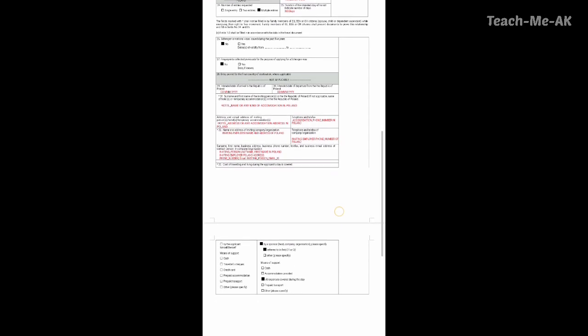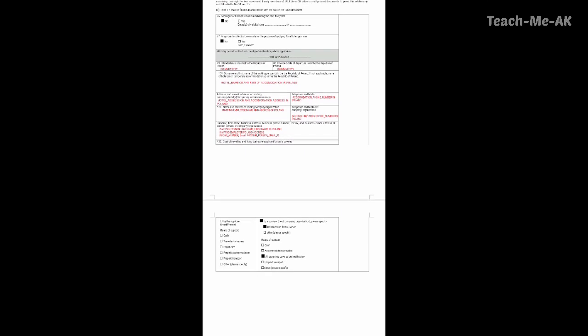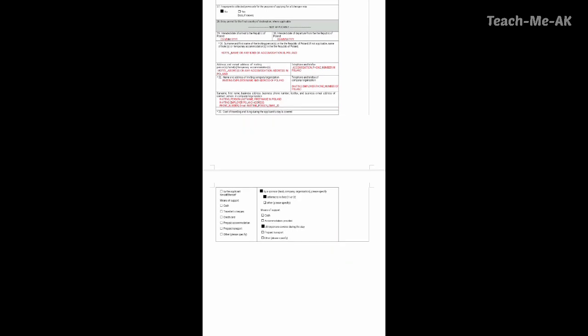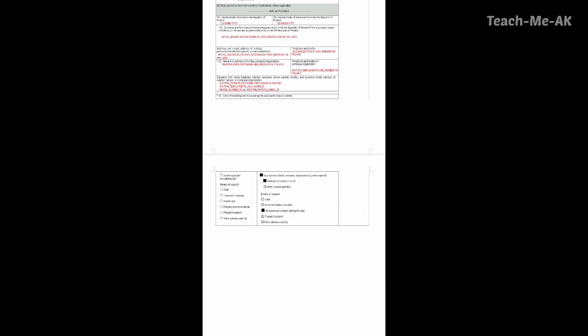Now going to the 33rd question, which asks how the cost of traveling and living during the applicant's stay is covered. Since my current employer in India is sponsoring, I am choosing all the options in the second column — one is by a sponsor, host company or organization, referred to in field 31 or 32. Since all expenses would be taken care of by my employer in India, I have marked all expenses covered during the stay.